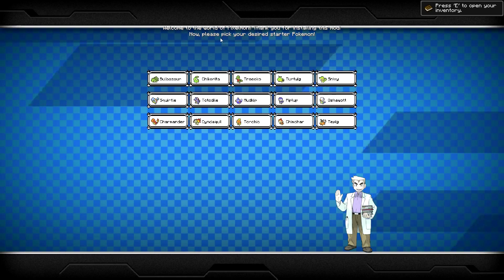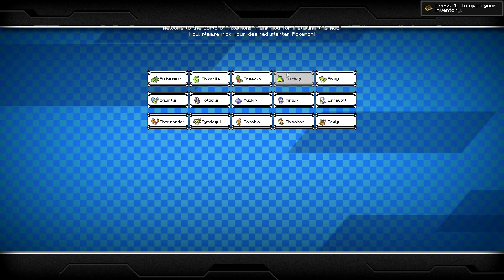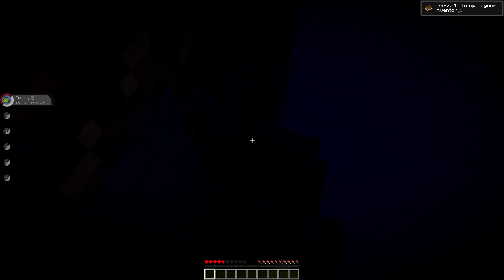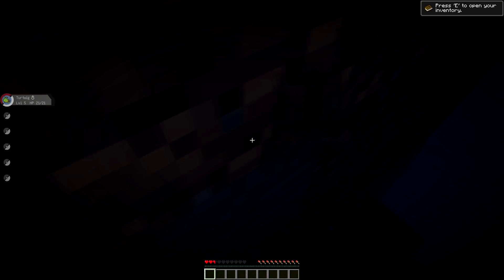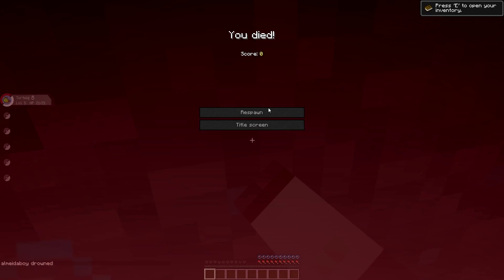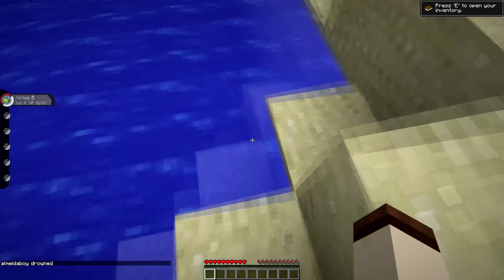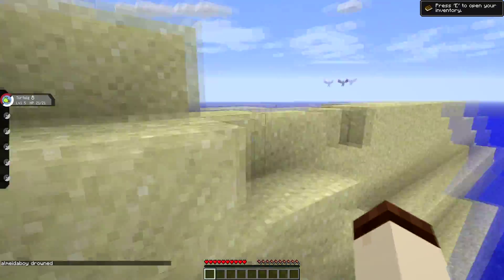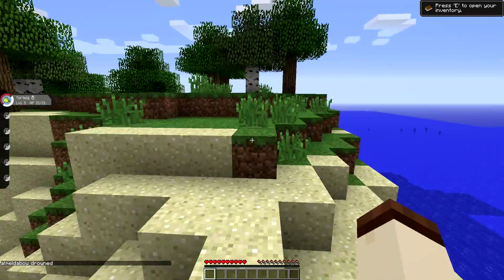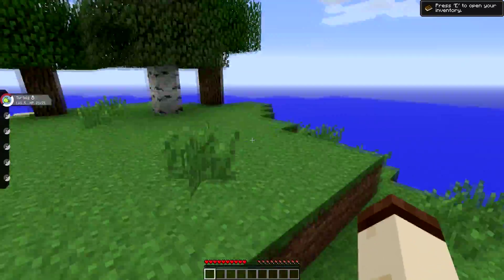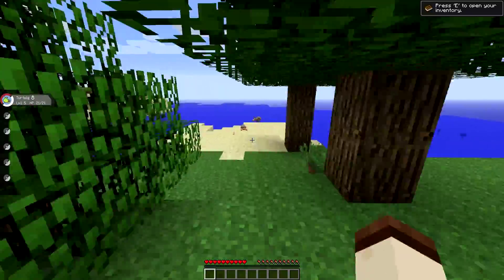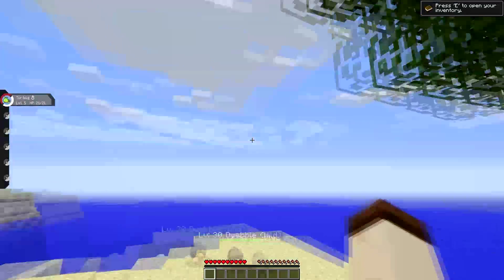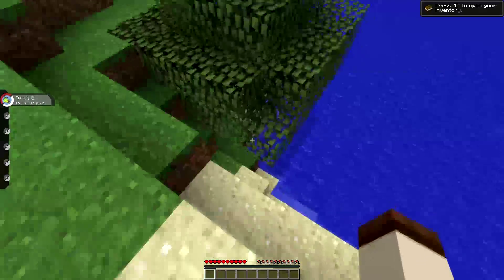Here it is. It is a fan-made mod. Welcome to the world of Pixelmon. Thank you for installing this mod. Now please pick your desired starter Pokemon. It seems like my prayers have been answered after all, spawning underground while suffocating and drowning at the same time. Minecraft will blow your mind.